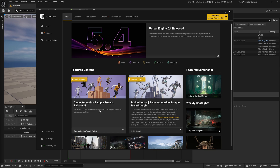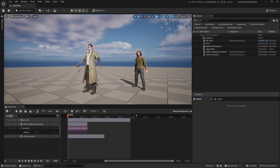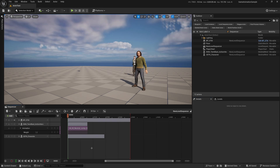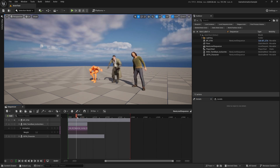I did some experiments and found out that you can. So in this video, I'm going to show you how. Go ahead and download the sample project from the news or the samples tab under Game Animation Samples. Once you have it installed, you will have to open the project up and you will get something like this. I was playing with this earlier and I did some experiments and will show you how I came about doing this.